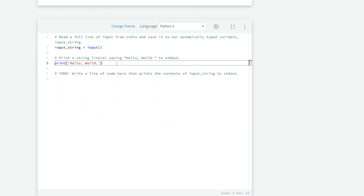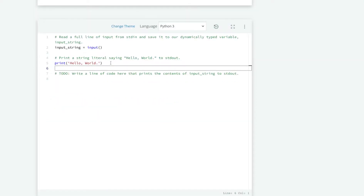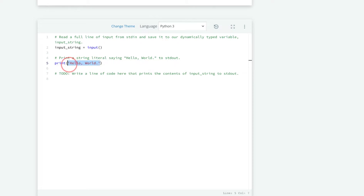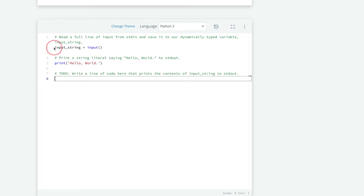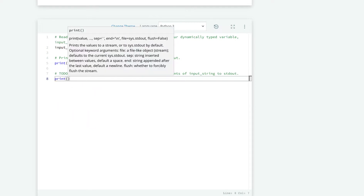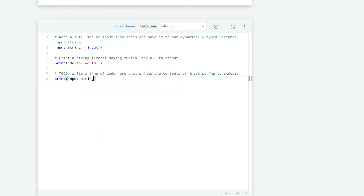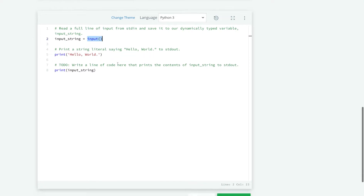Firstly, we would need to print Hello World. To do that, we can use a Python print statement with a Hello World string in it. Next, we would need to print the value of input string. This is also similar — we use another print statement and print the value of input string, which essentially is the value from the input we get.